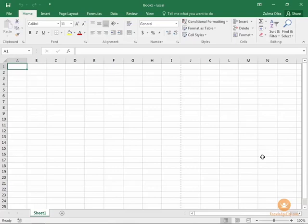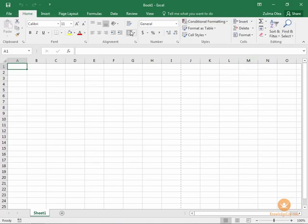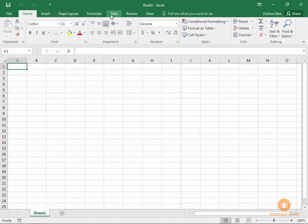In this lesson we will learn how to work with the ribbon. The ribbon is the name given to this area at the top of our screen. Each of these items at the top—Home, Insert, Page Layout, Formulas, Data, Review, and View—these are all considered ribbon tabs.